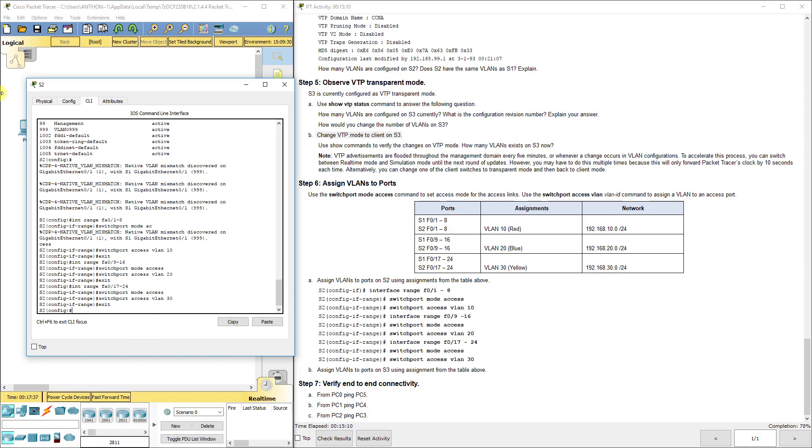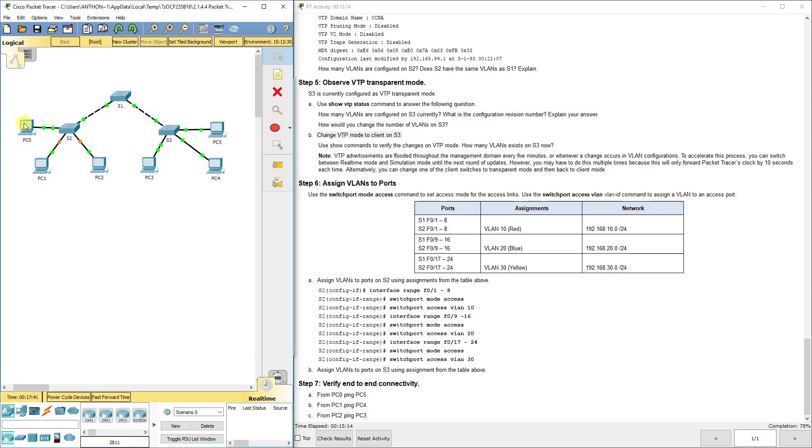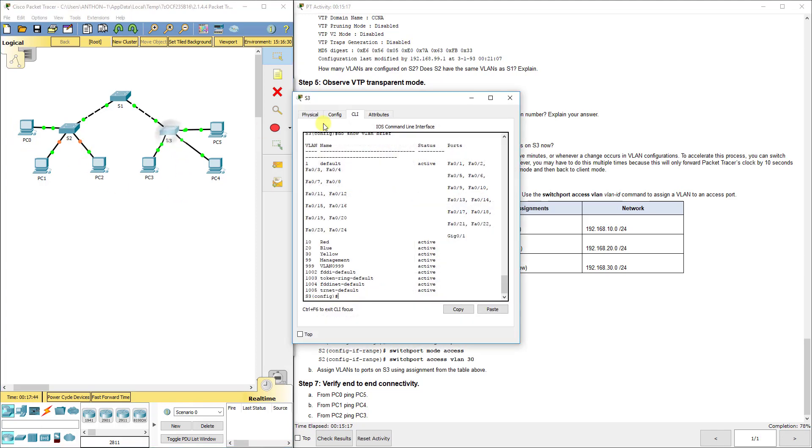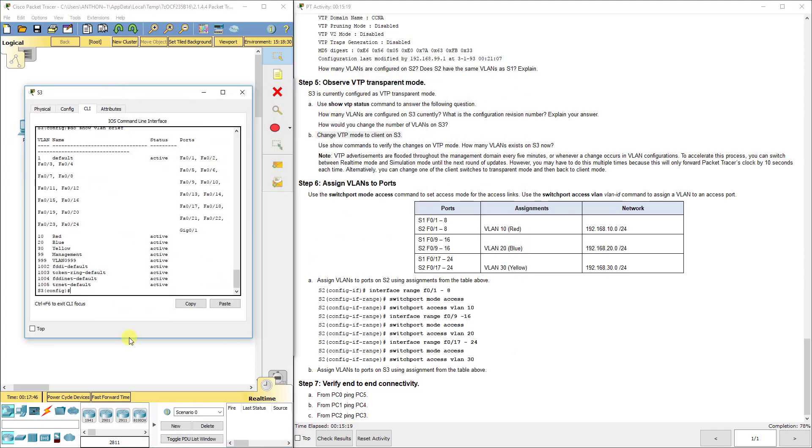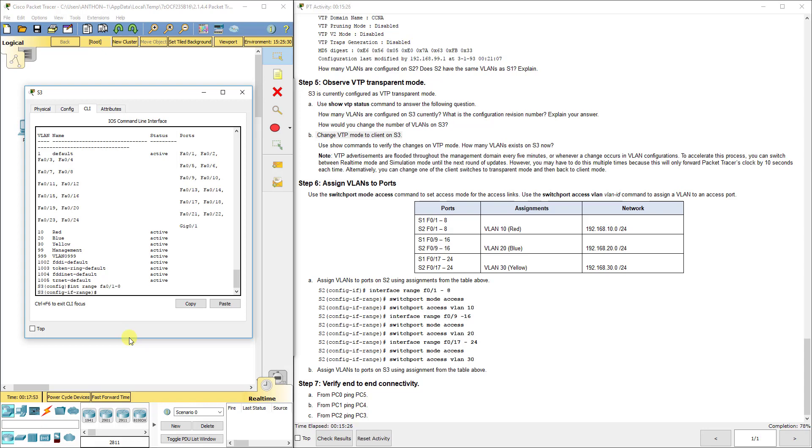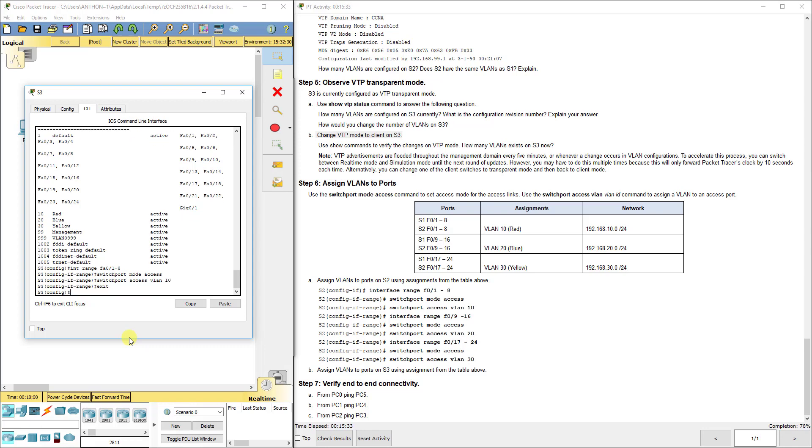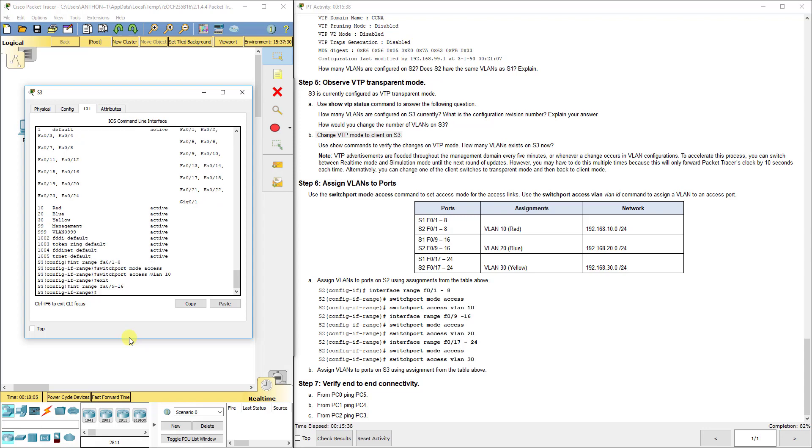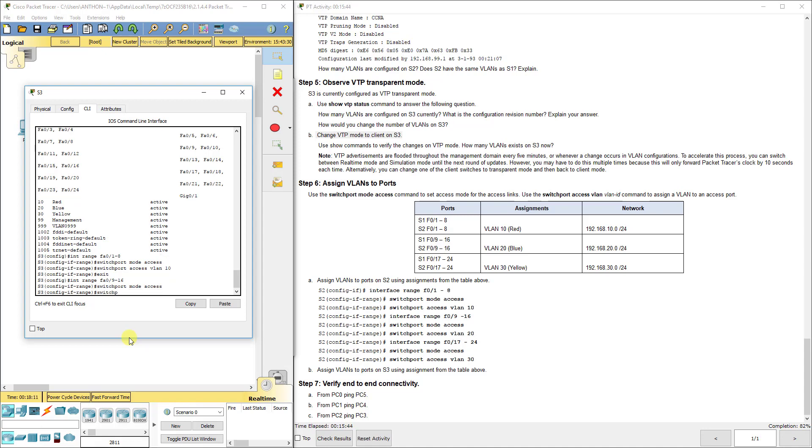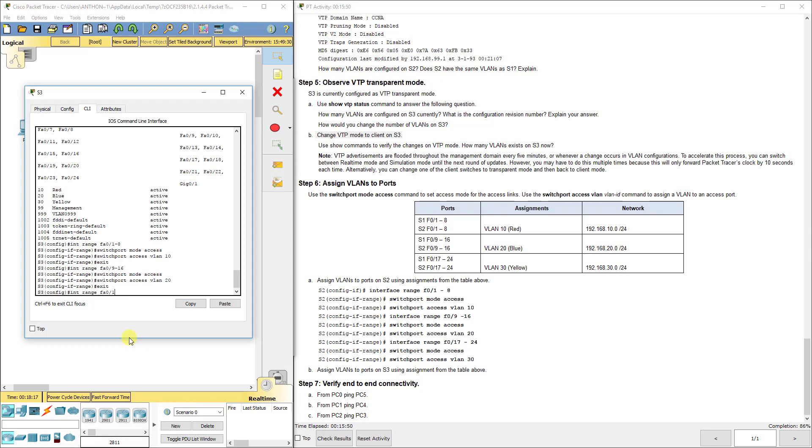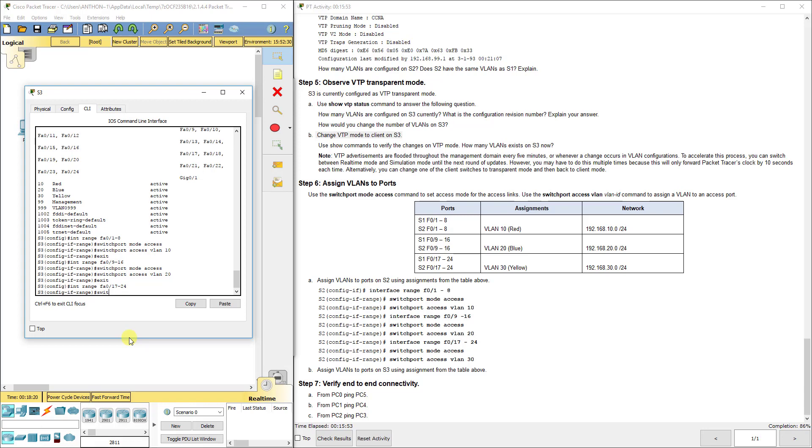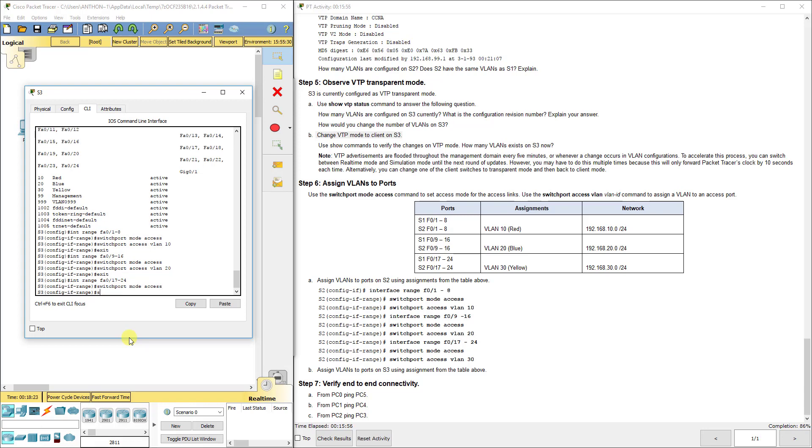Now we're going to do the same thing for S3. Interface range FA01 through 8: switchport mode access, switchport access VLAN 10. Interface range FA09 through 16: switchport mode access, switchport access VLAN 20. Interface range FA09 through 24: switchport mode access, switchport access VLAN 30.